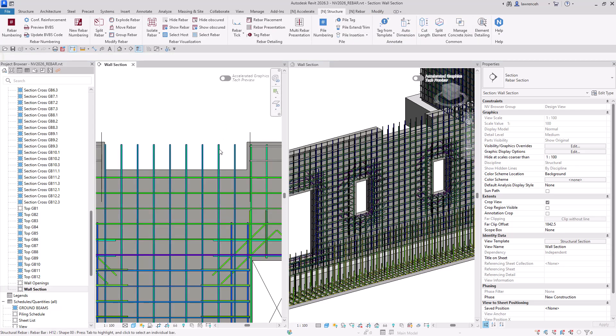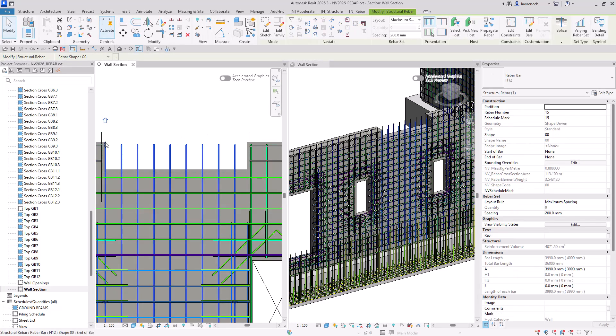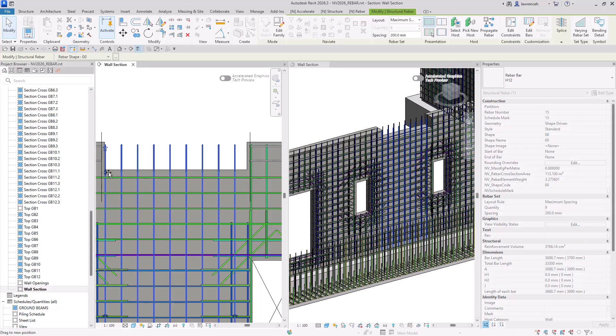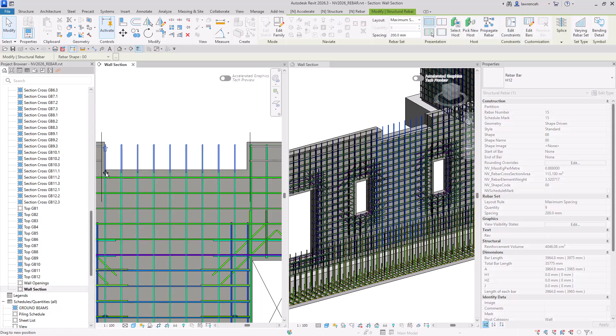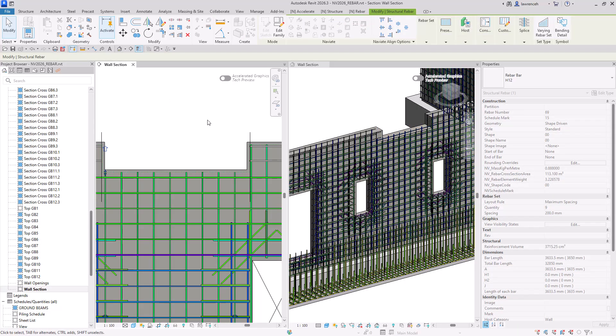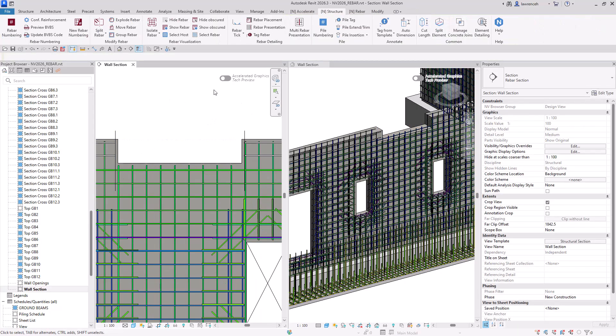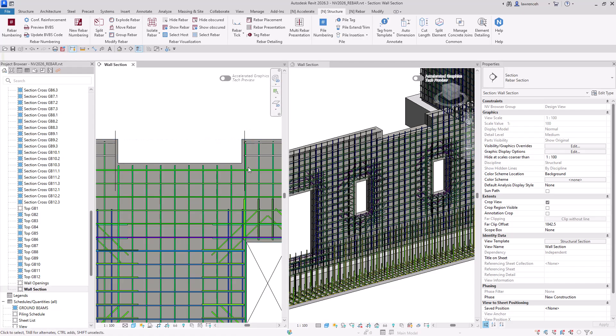I can then select the new rebar set over here, and then adjust the shape handle. So there we are, we now have that rebar trimmed around that new rebate in here for the building services.